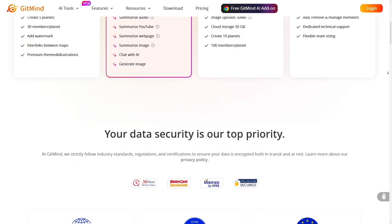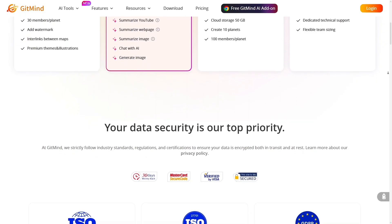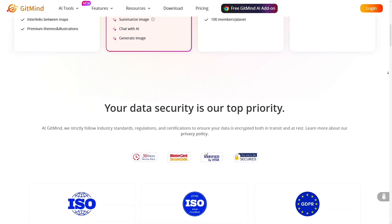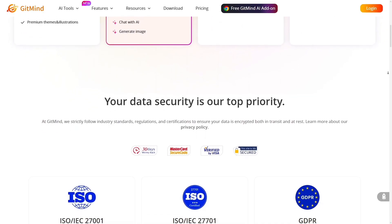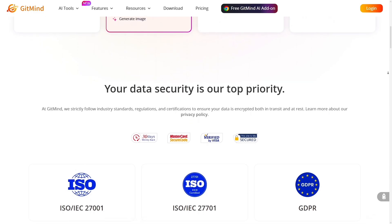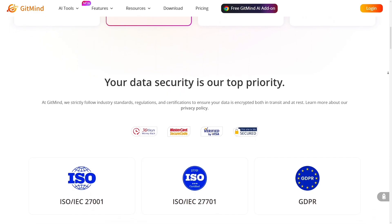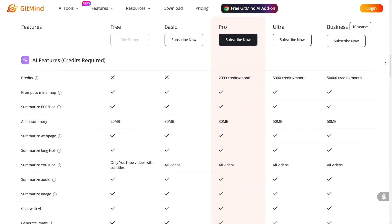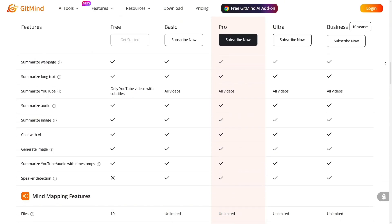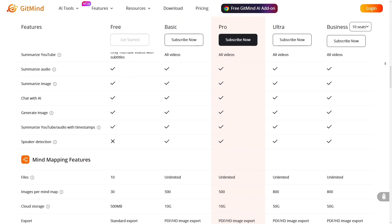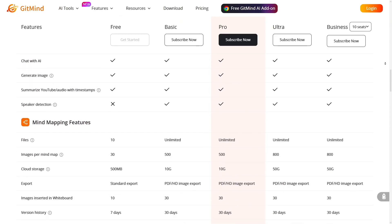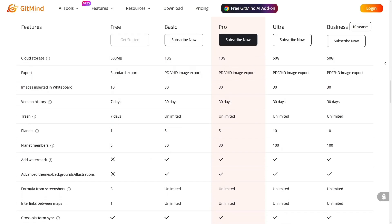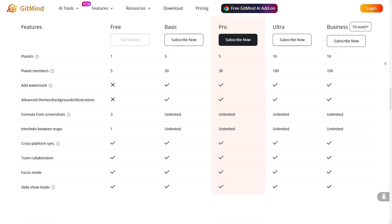Today you might need mind maps for a project, tomorrow you might need flowcharts for a workflow, next week a fishbone diagram for cause analysis — Gitmind handles all. So if you're looking for a tool that's fast to start with, rich in features, AI-driven, and ready for both individual and team use, Gitmind is absolutely worth trying.